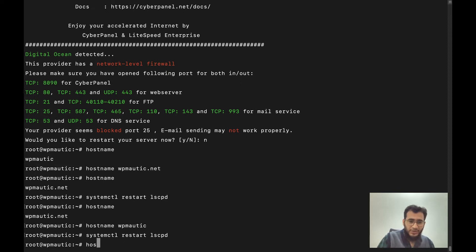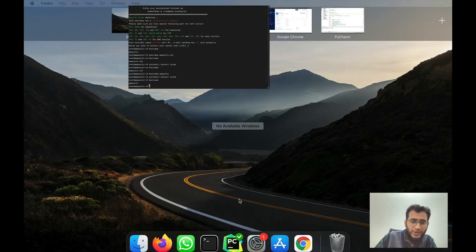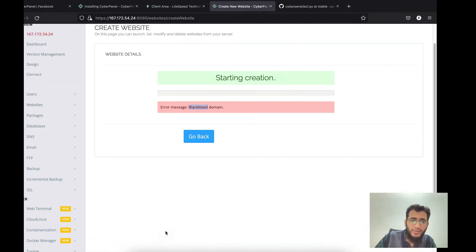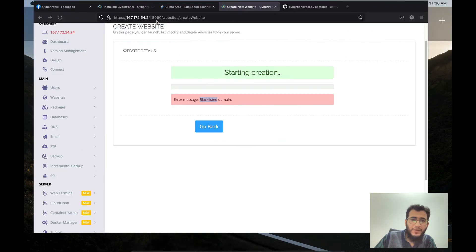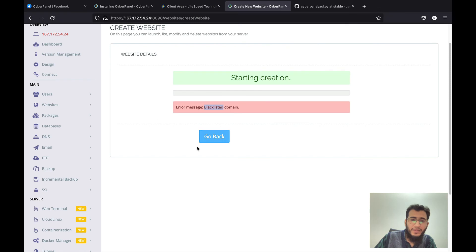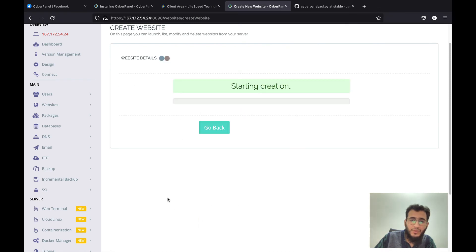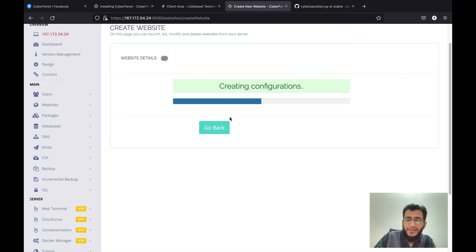So now your hostname is wbmortec. We will come here and again create our site and the error should be gone. So you see the site is now getting created.